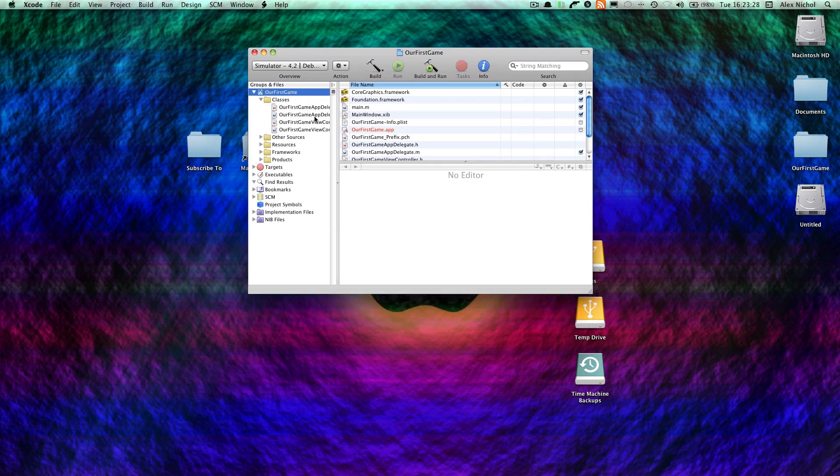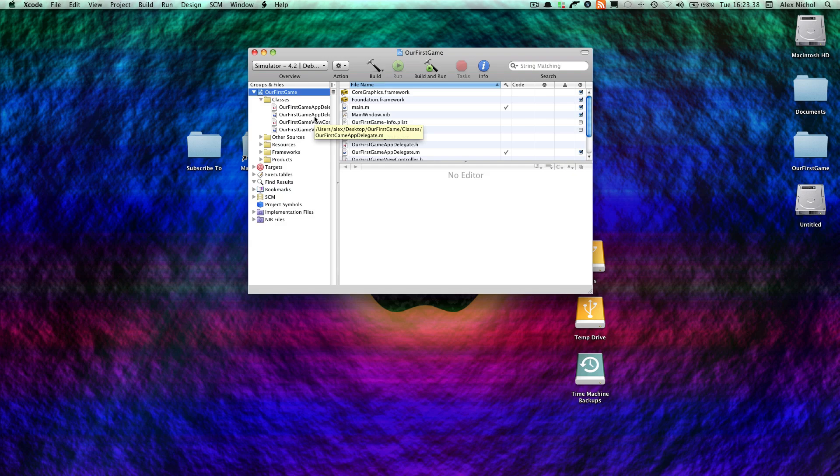So, we're going to be making this game using UIKit. There are a couple different ways you can make a game. You can make a game using OpenGL, Cocos 2D, UIKit, or Core Graphics. And there are other libraries as well. But we're going to be using UIKit because UIKit is built into the iPhone. And, well, so is OpenGL and Core Graphics. But it's also the easiest to use. And I think you'll understand it the best.